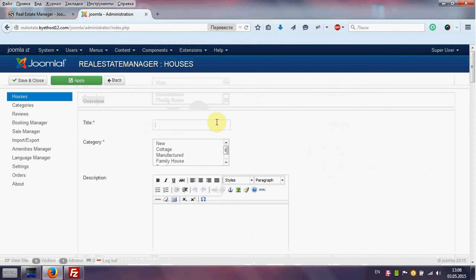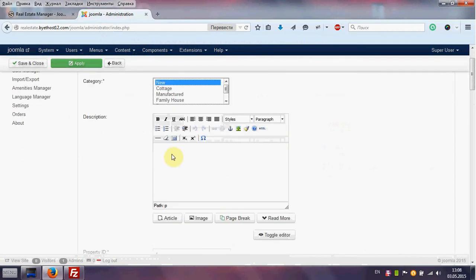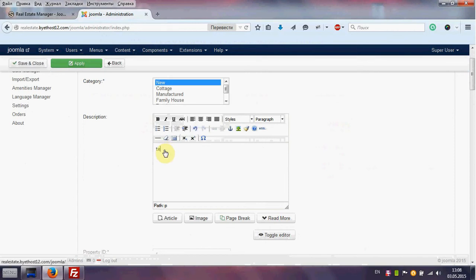First of all we need title for a house. For example it will be new. Category the same new for it. Description is not mandatory but we can put some text.